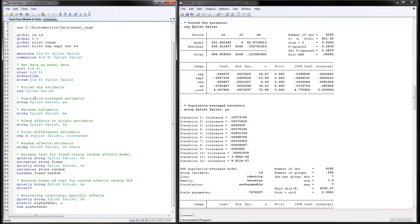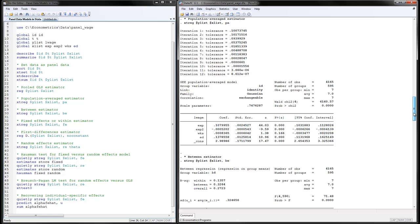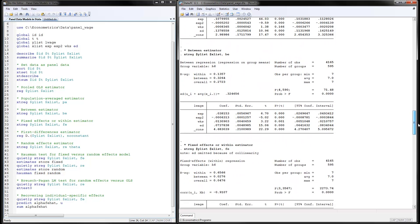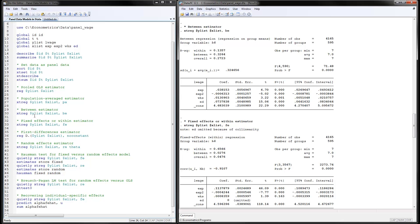The next estimator is the population average estimator, accomplished using xtreg with the Y and X variables, comma pa. Then the between estimator is done with xtreg, Y and X variables, comma b. The R-squared is broken down for each variation component. For the between estimator, all the data is averaged first and then we run the regression on these time averages.